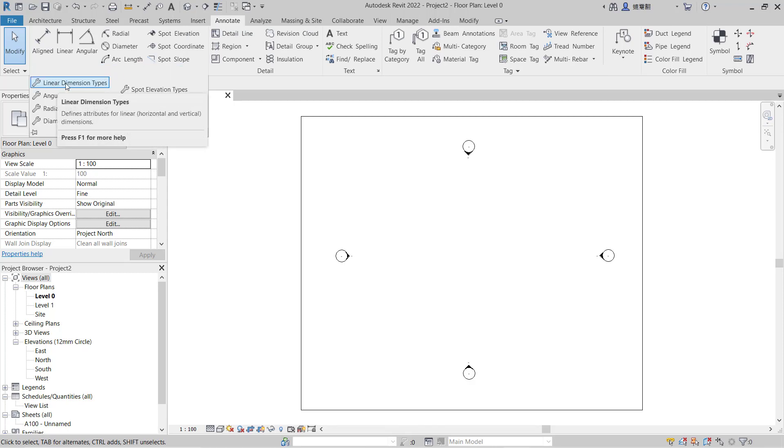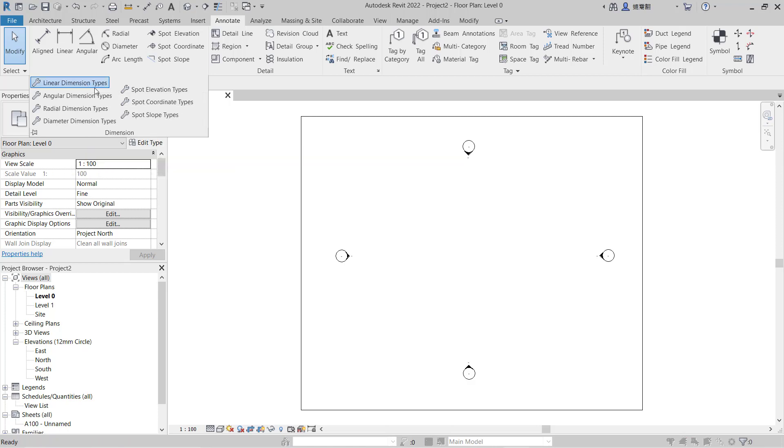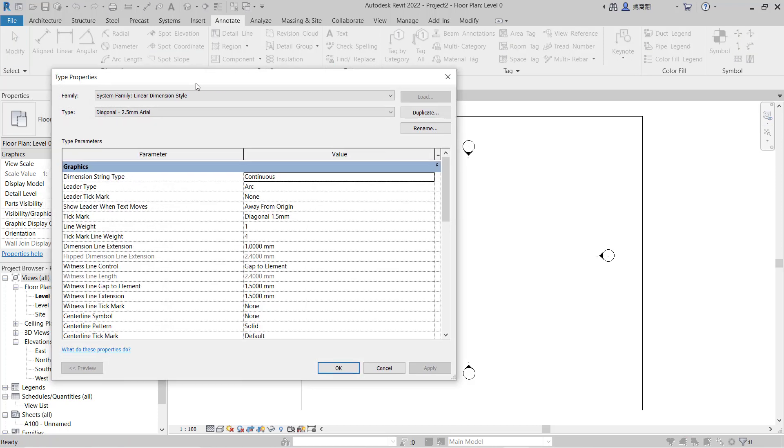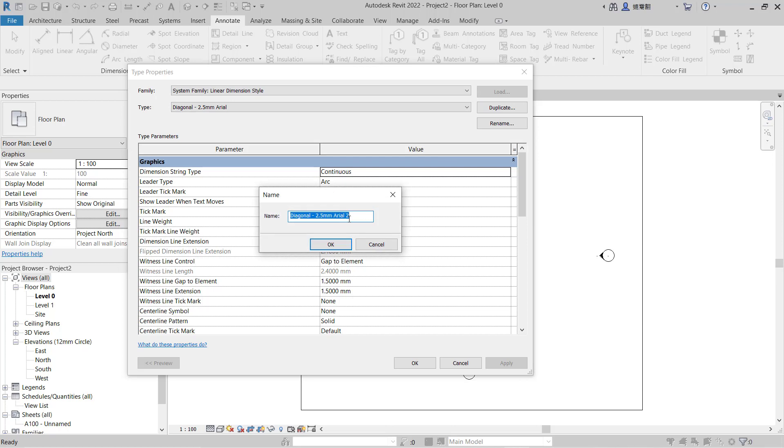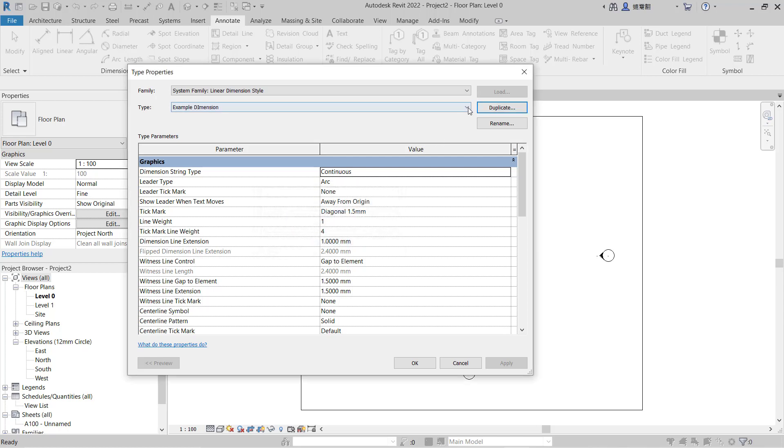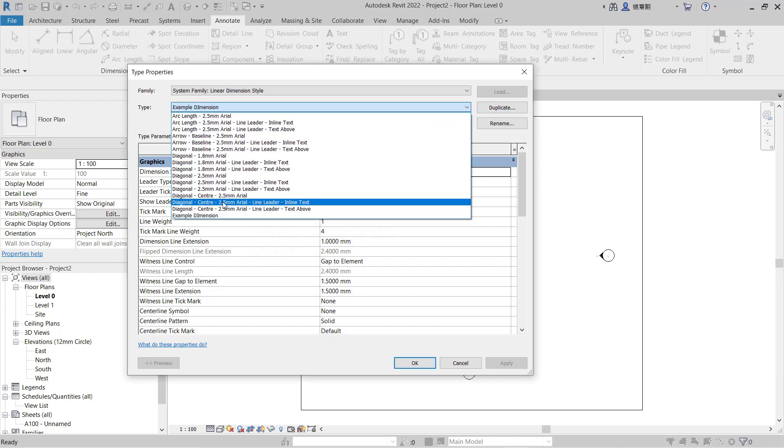I will create a linear dimension type. You can click and it will open type properties. I will duplicate and create a new dimension, for example "Example Dimension." Click OK. So now we have this example dimension.